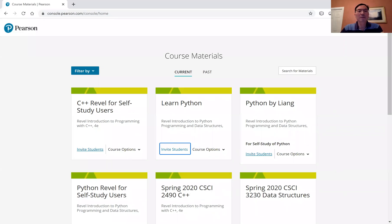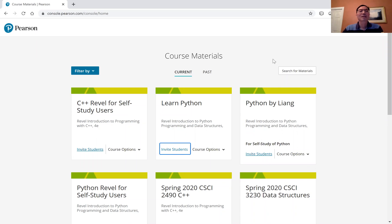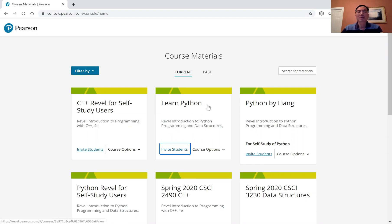Hi, in this video, I will show you how to create REVEL assignments. After you sign in, you have your courses in the dashboard. I'm going to look at this course, Learn Python.